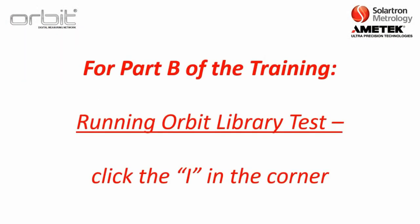Now that concludes part A of the training. For part B, running Orbit Library test, feel free to click the i in the corner or just stay tuned as this should be the next video in the training playlist.